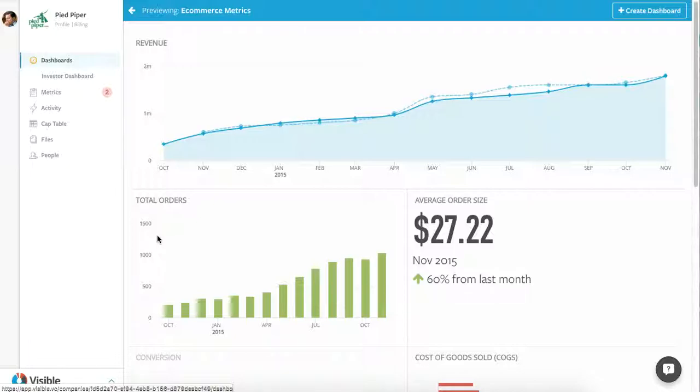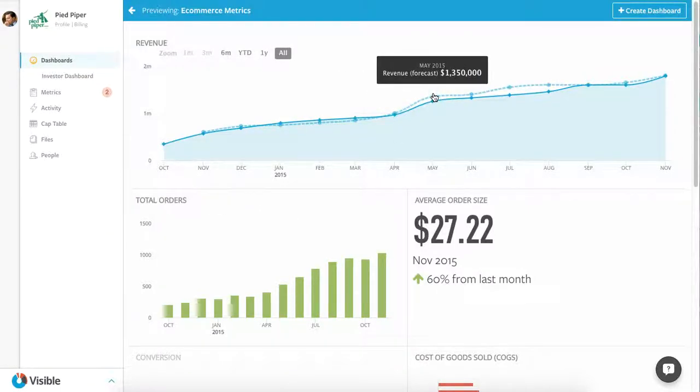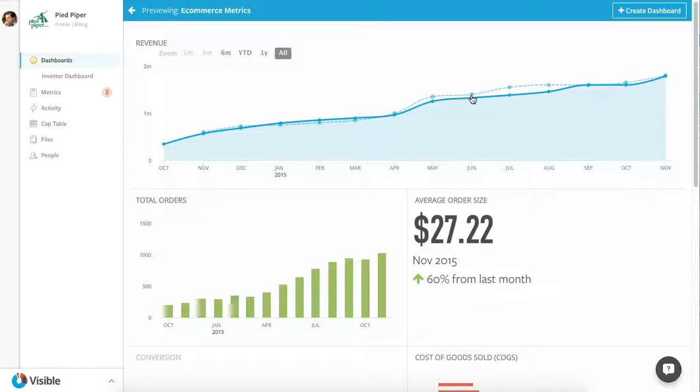First and foremost, revenue. Any business that wants to stay in business needs to understand how their revenue is growing. Even better in this case, we can track our forecast to hold ourselves accountable.